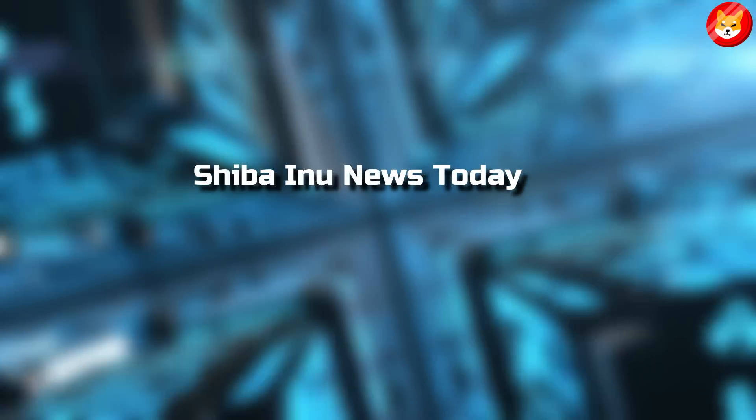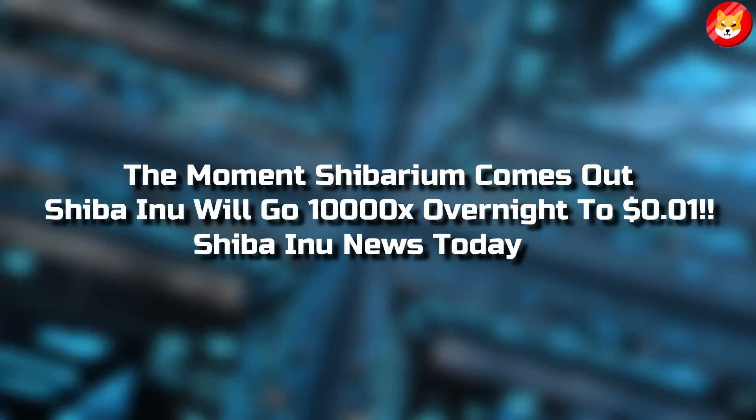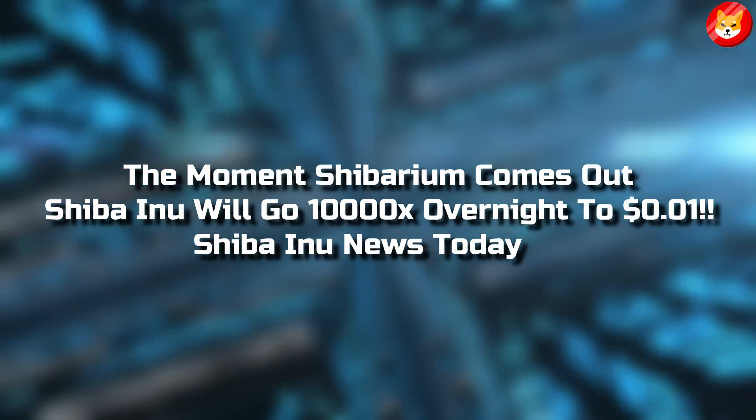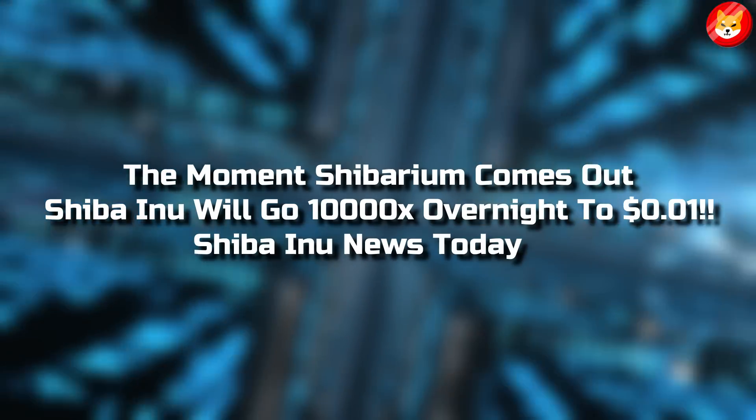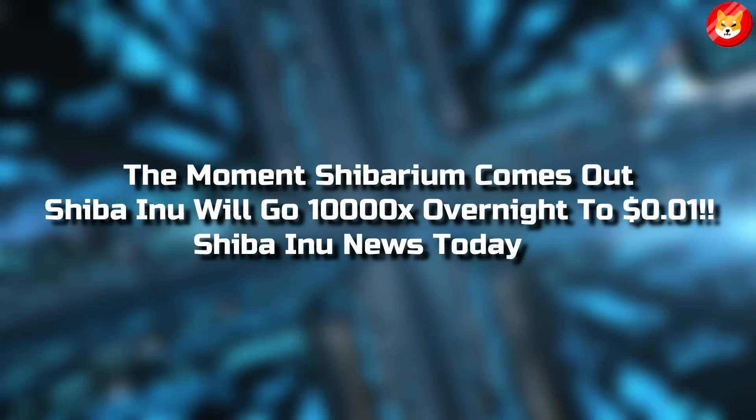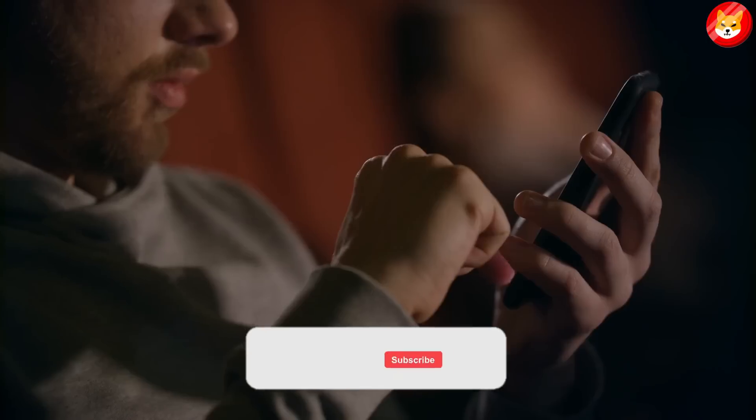In this video, we will talk about the moment Shibarium comes out, Shiba Inu will go 10 times overnight to $0.01. Shiba Inu news today.